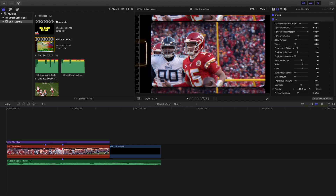Hello everyone, my name is Joshua Winkins and welcome back to another video. In this video I want to break down how to create this really cool 8 millimeter film effect and film burn effect.